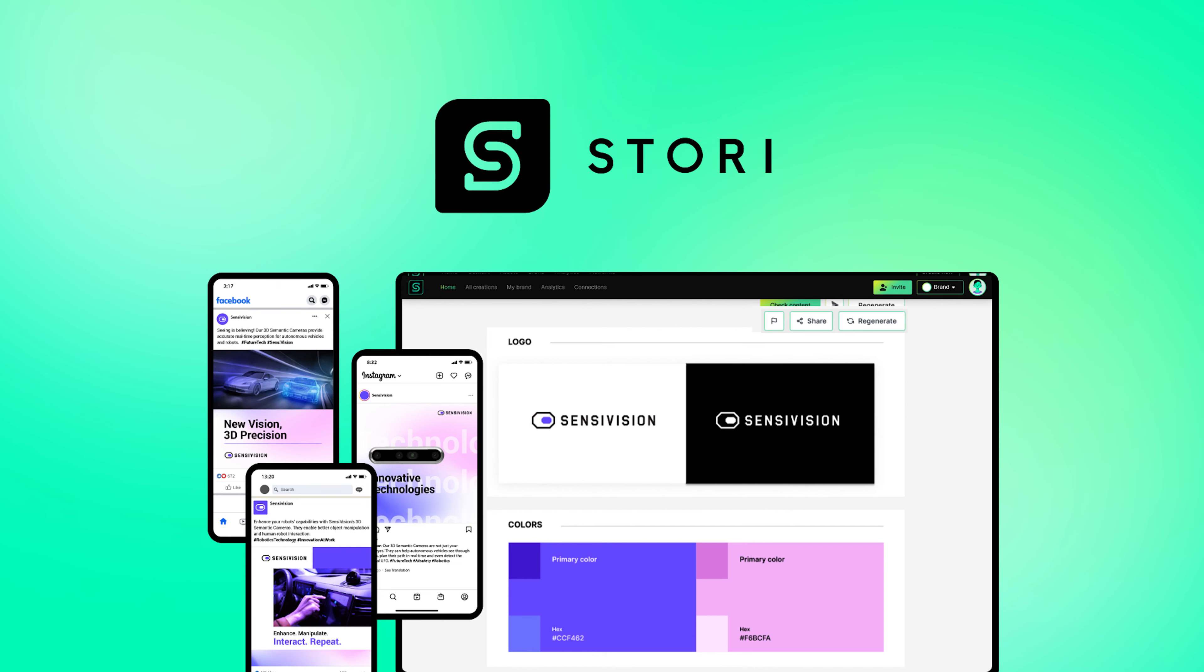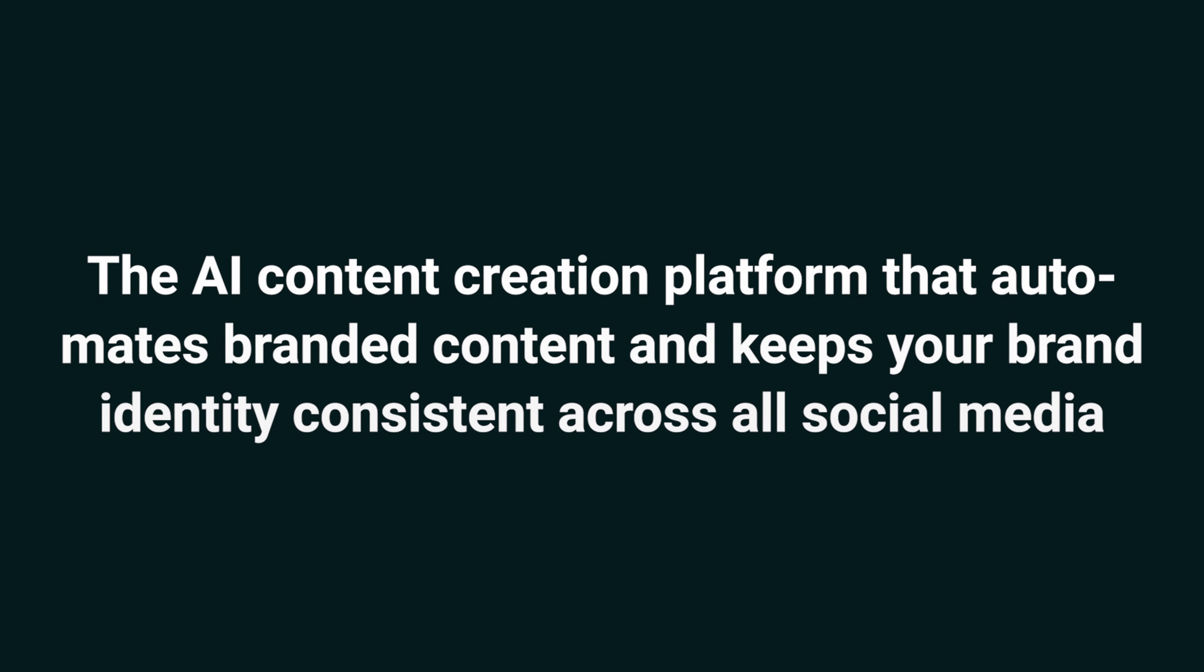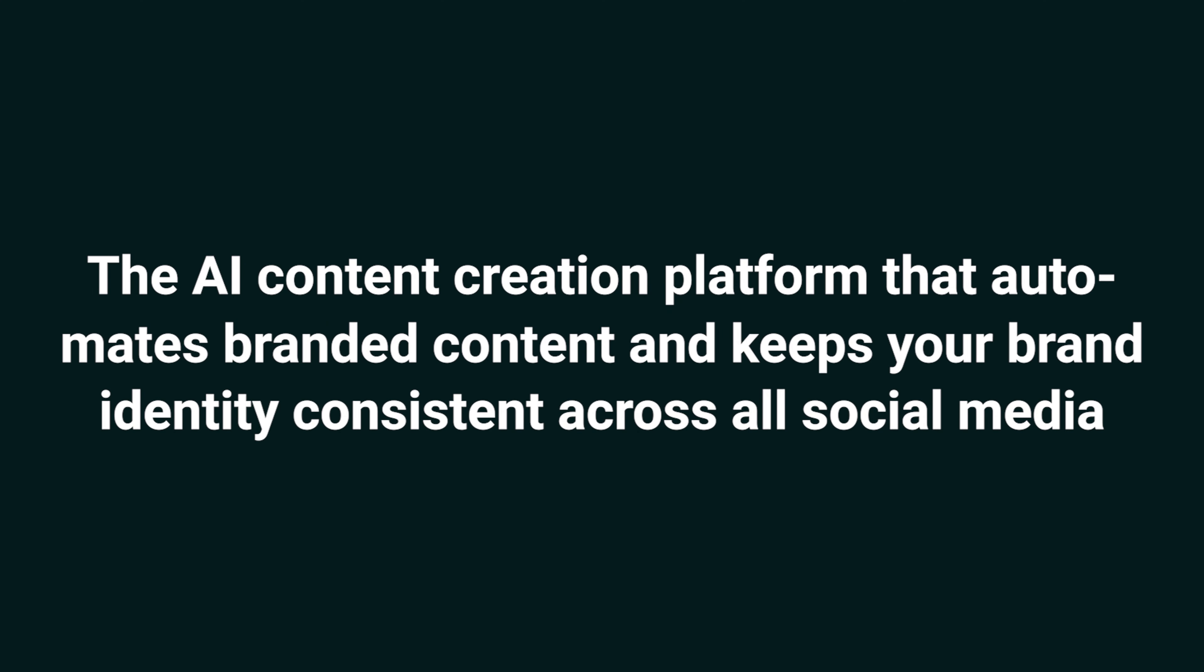Today, we're looking at Story, the AI content creation platform that automates branded content and keeps your brand identity consistent across all social media.